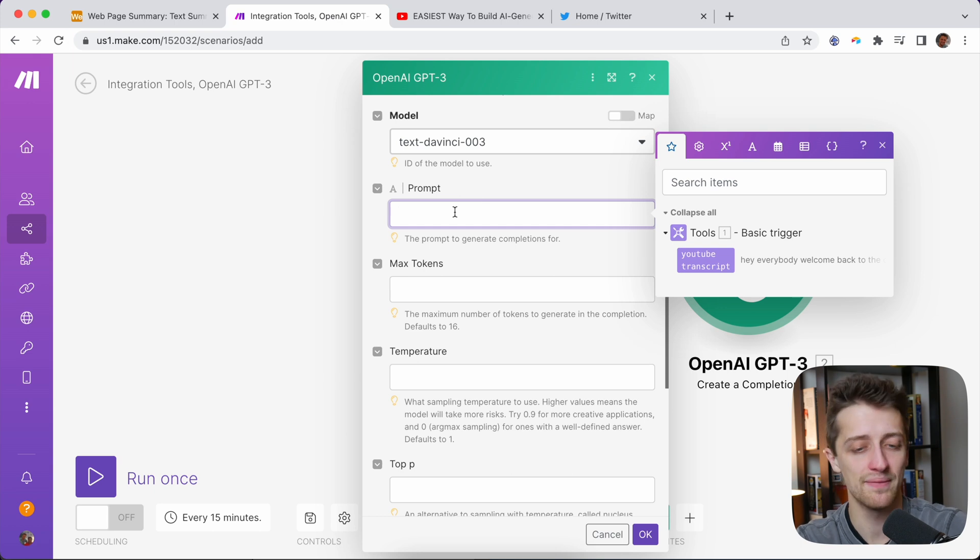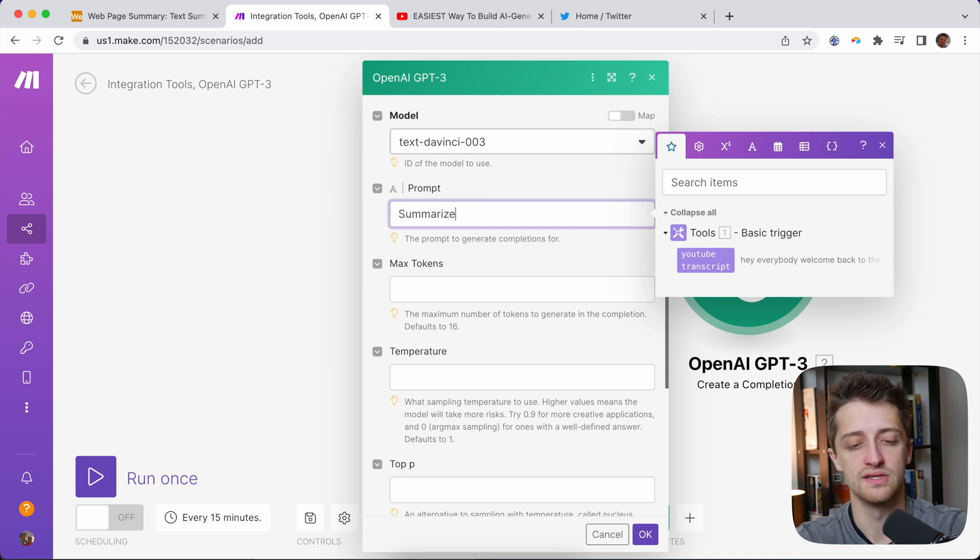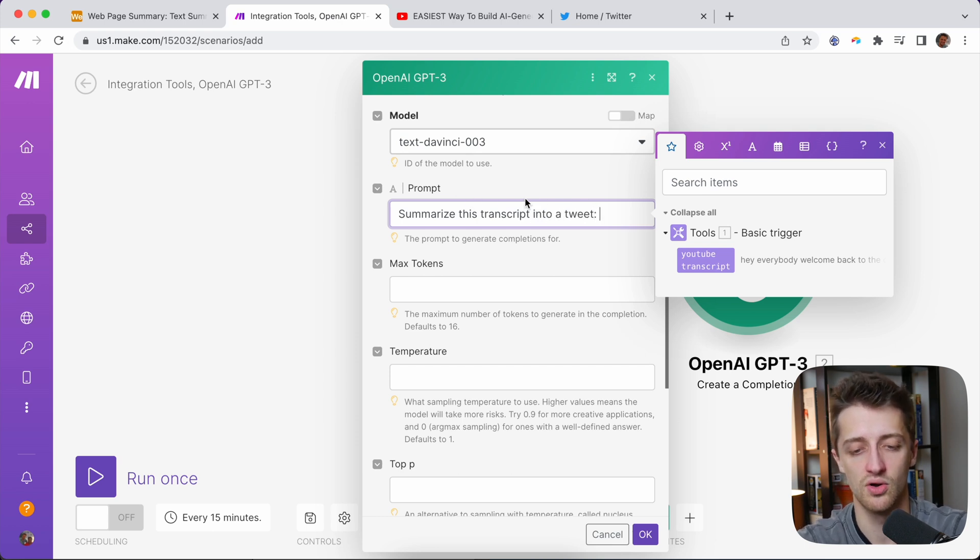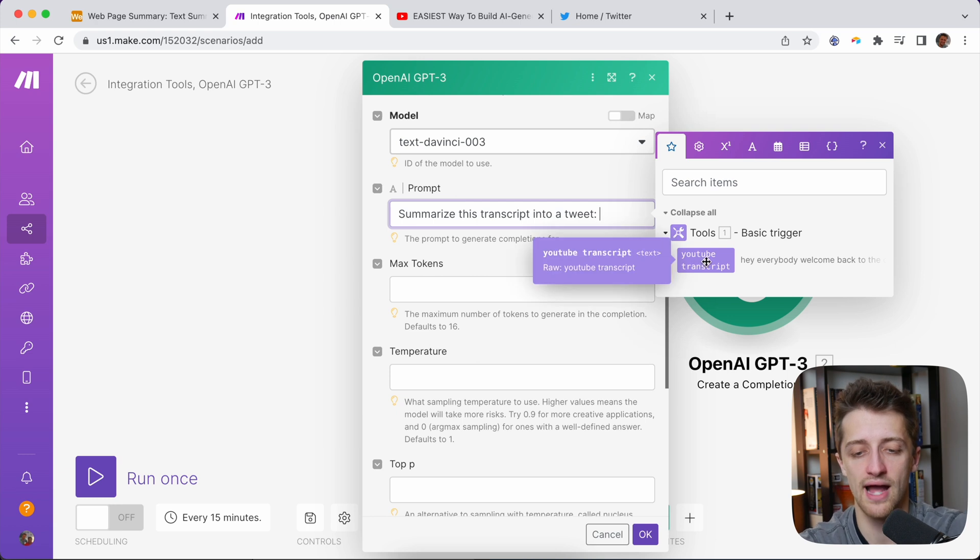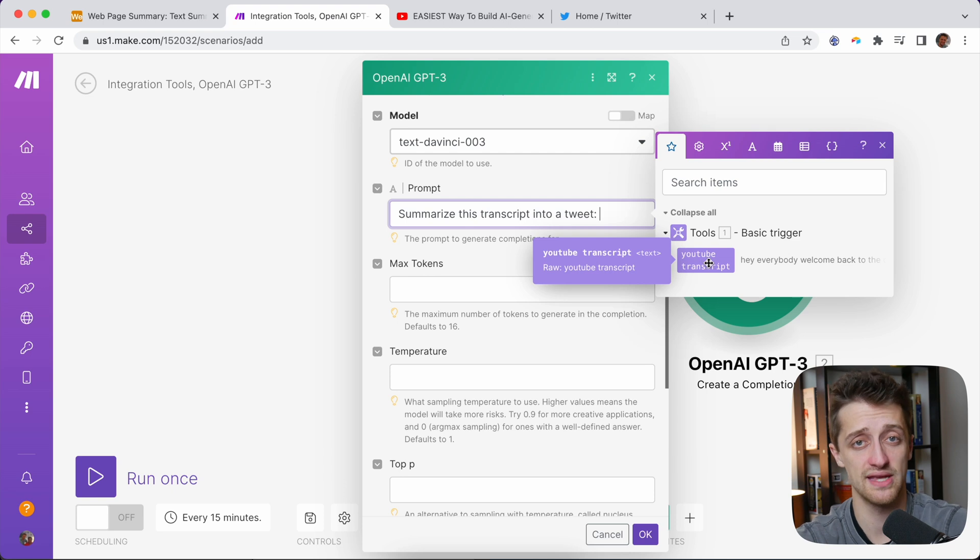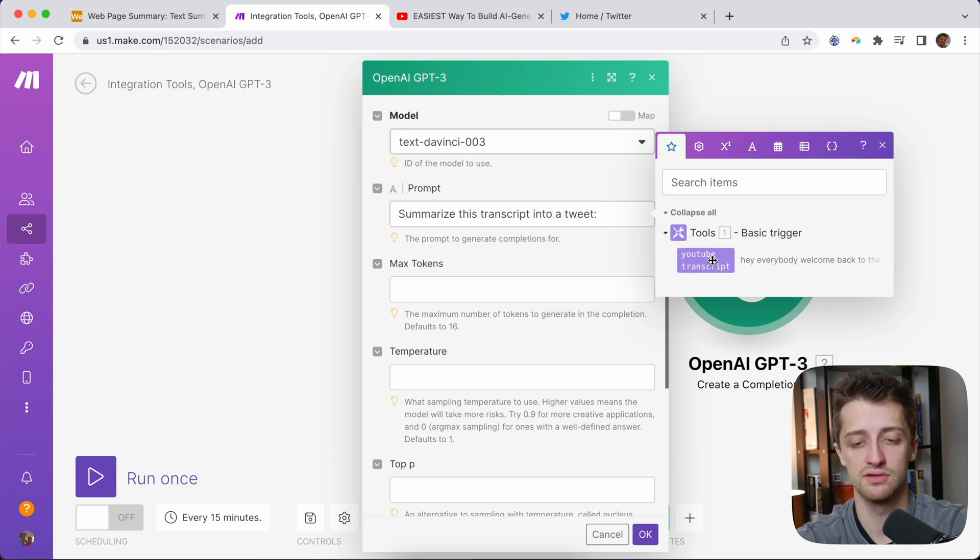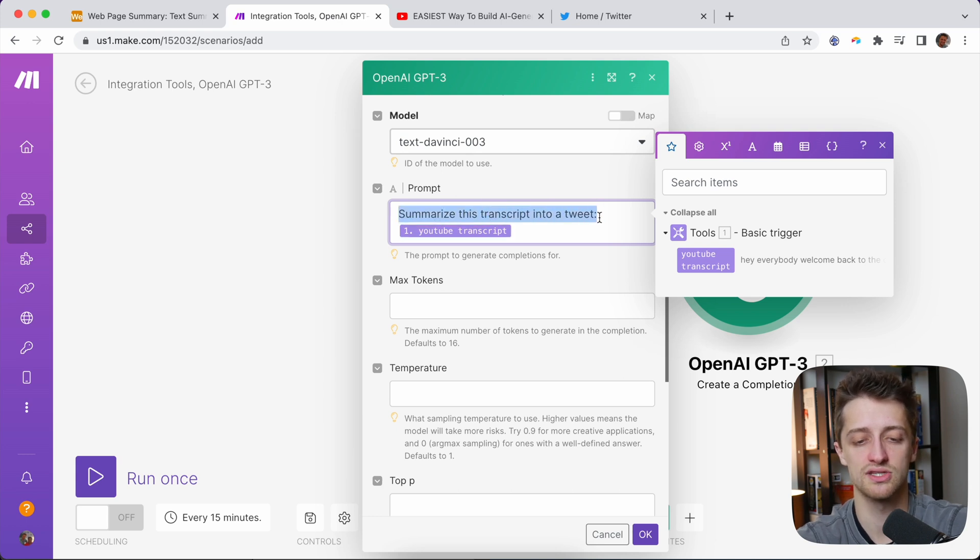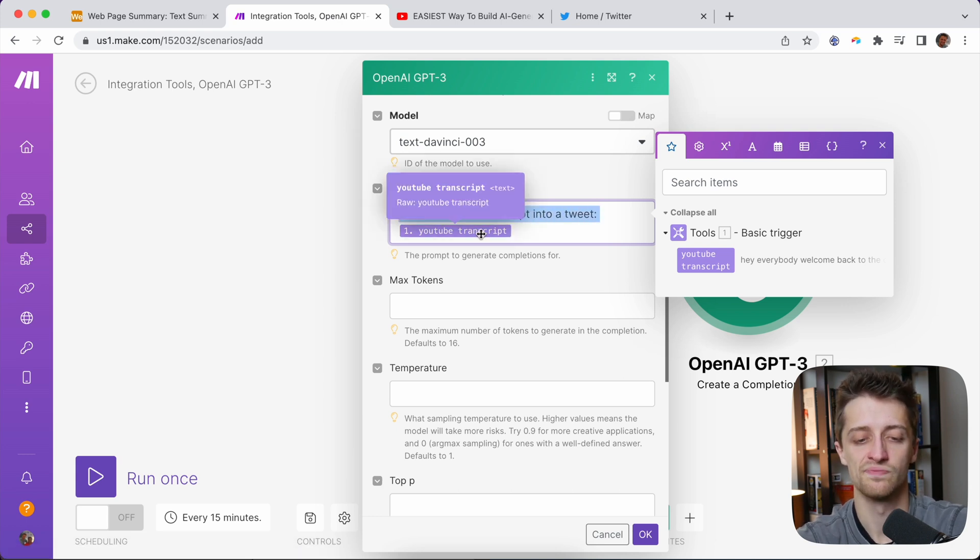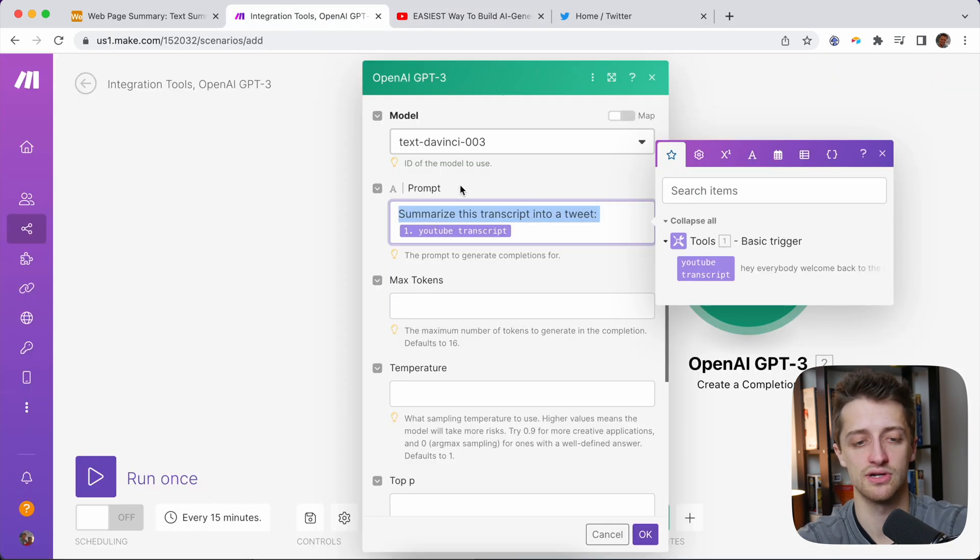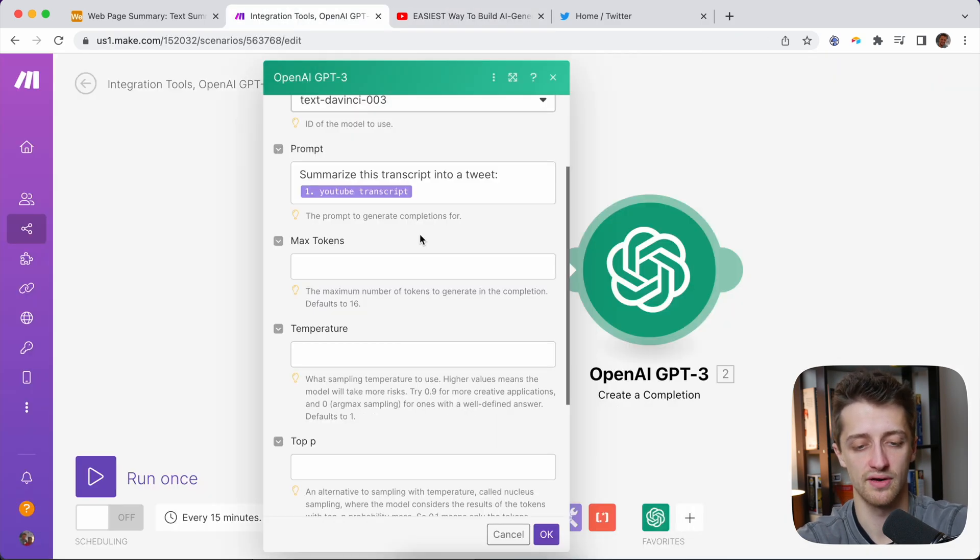I'm going to type in something like summarize this transcript into a tweet and then a colon. And then I will go grab, you can see we have this data field here. This is the field that we set up on the first module in that basic tools module. Remember, we called it YouTube Transcript. So I'm just going to click that. Now into our prompt, it's going to say summarize this transcript into a tweet, and then I'll have the entire YouTube Transcript pulling into the prompt.